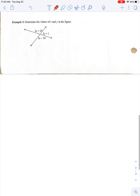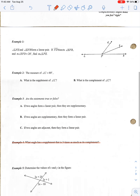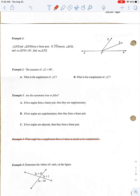Let's look at some problems. Example 1 says angle LFE and angle EFR form a linear pair. Looking at the picture, that is true — they are next to each other and add up to 180. So we can write that a linear pair means the angles equal 180.